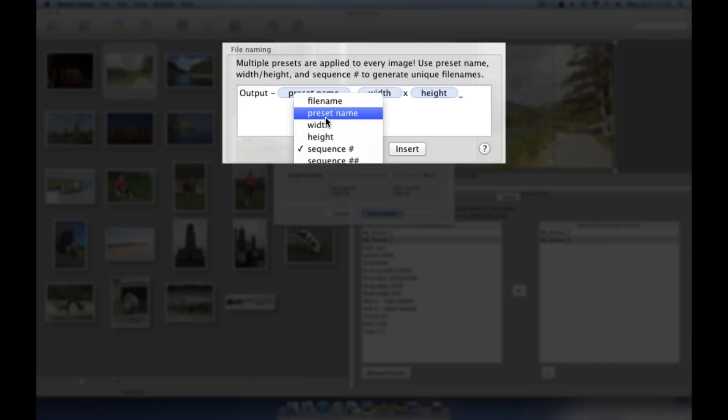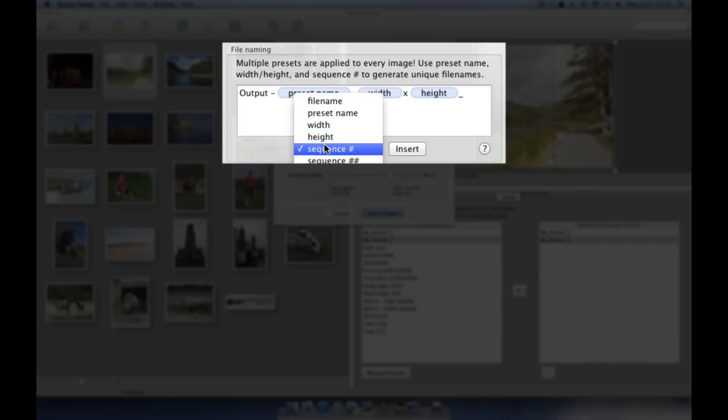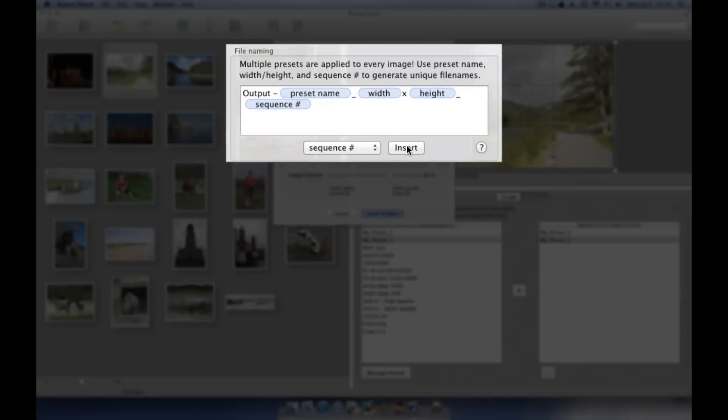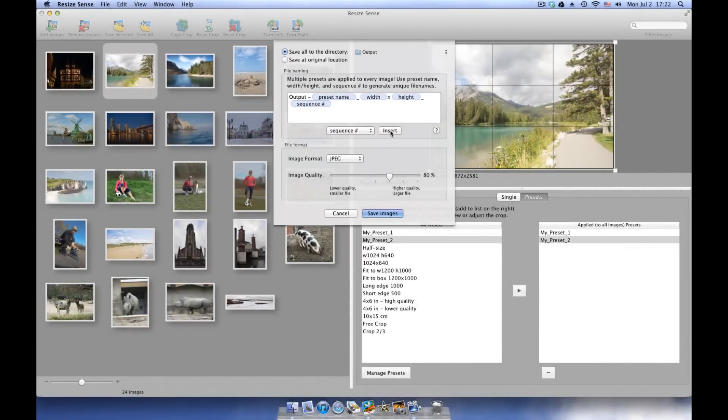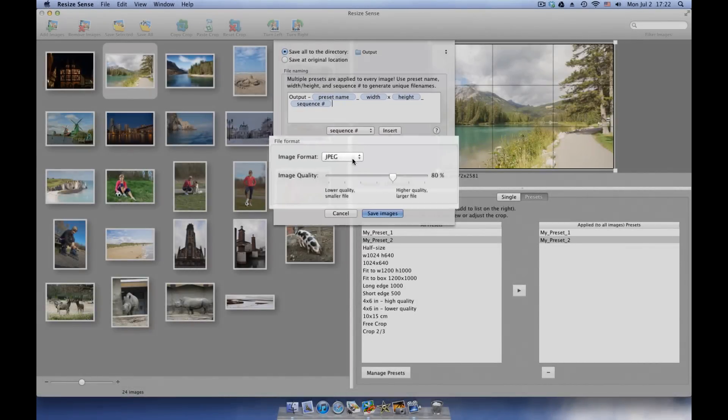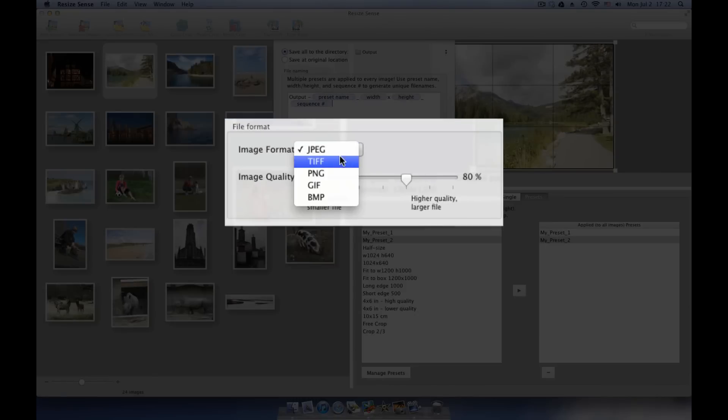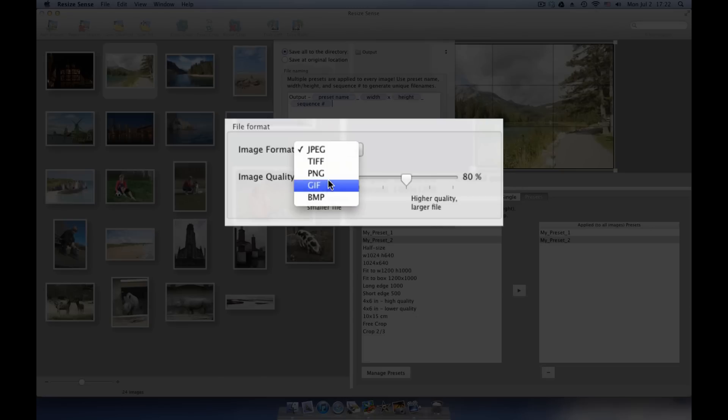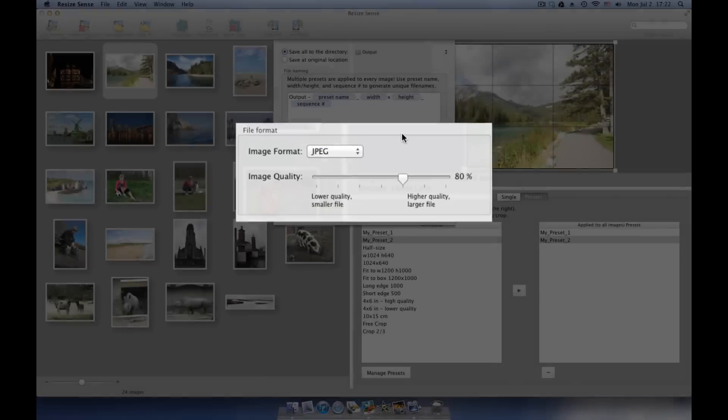Use predefined tokens such as preset name, width, height, and sequence number to generate unique names. You can also define the output image format here. Thus, you can use ResizeSense for batch image format conversion.